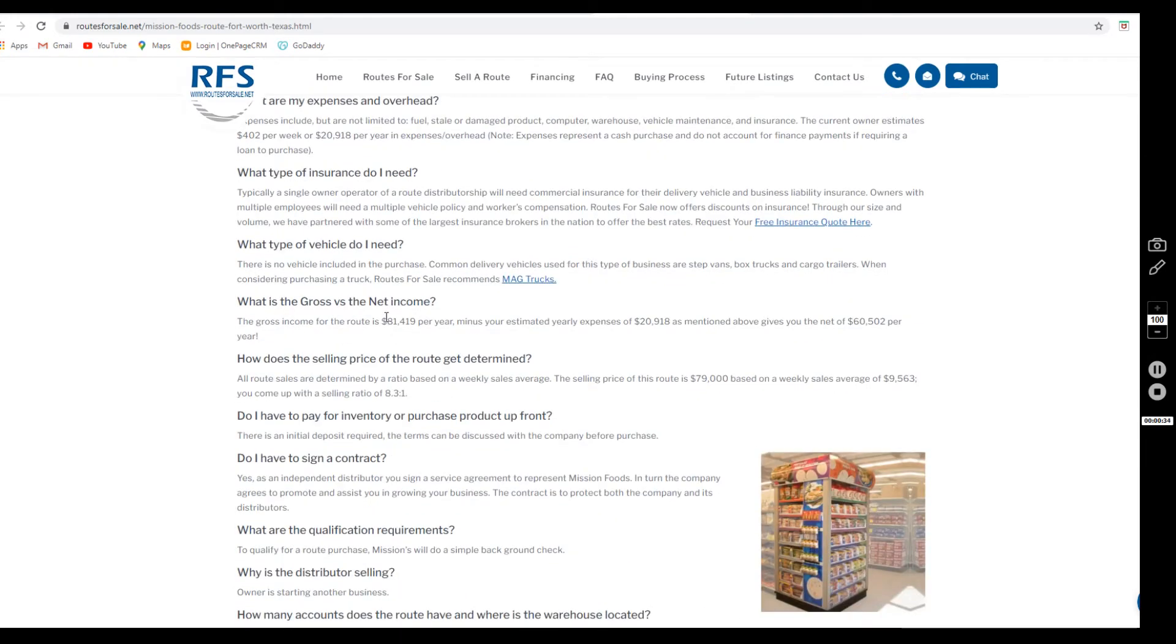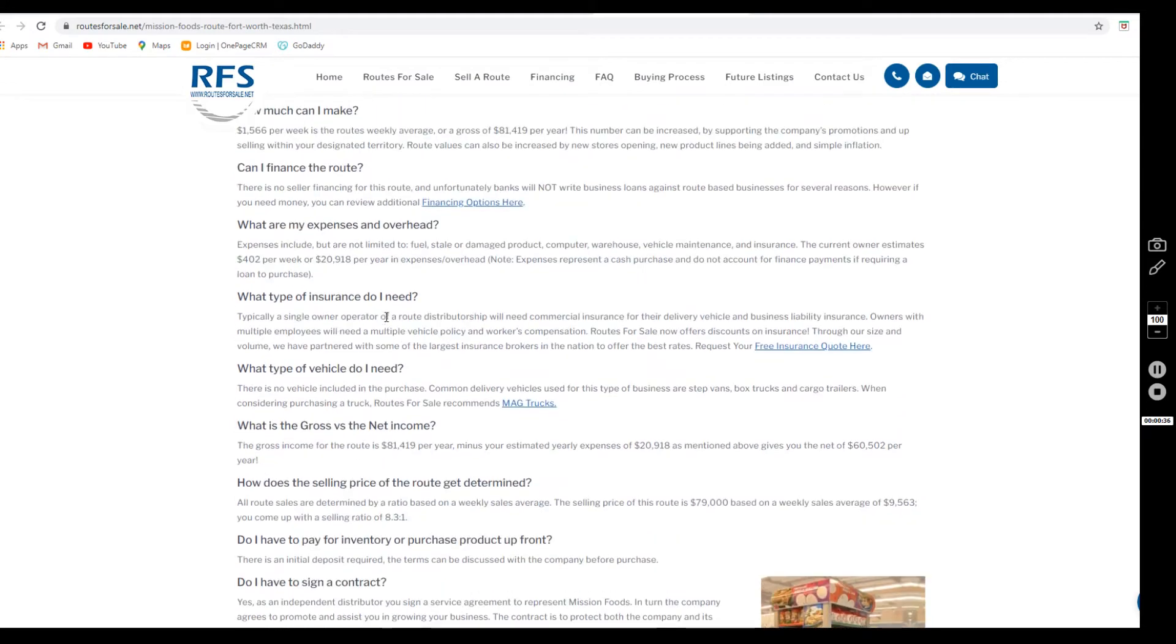These expenses include but are not limited to fuel, stale and damaged product, any computer and warehouse fees, vehicle maintenance, and insurance.